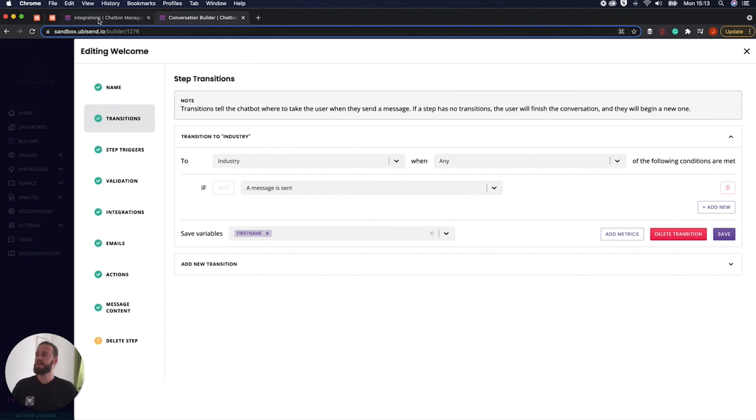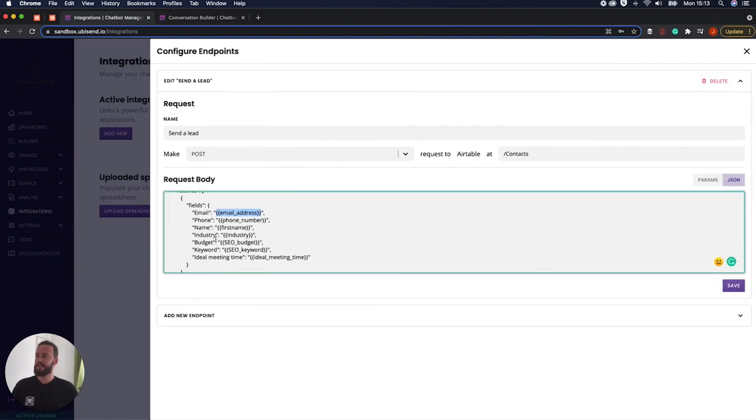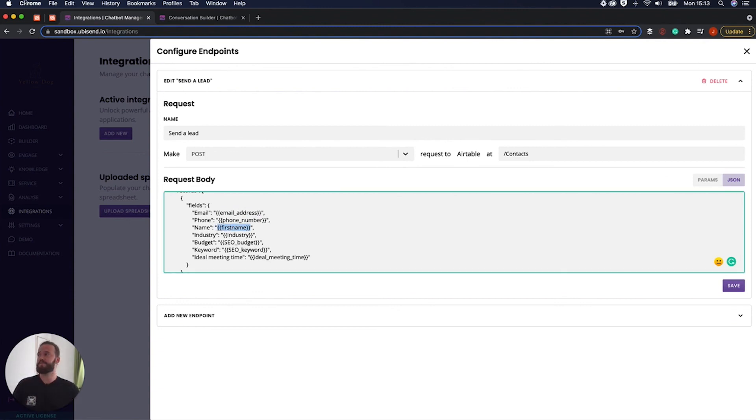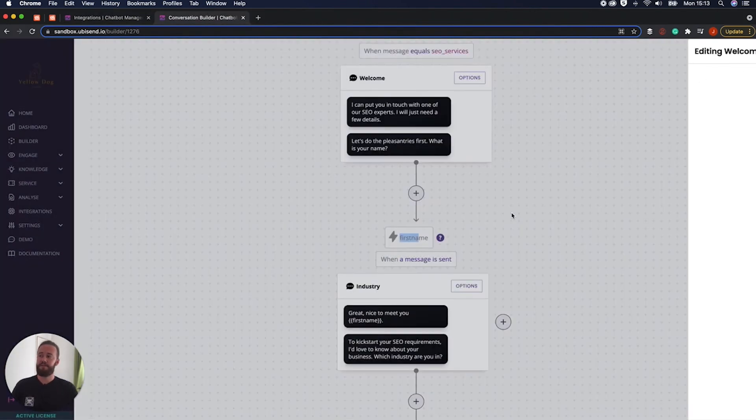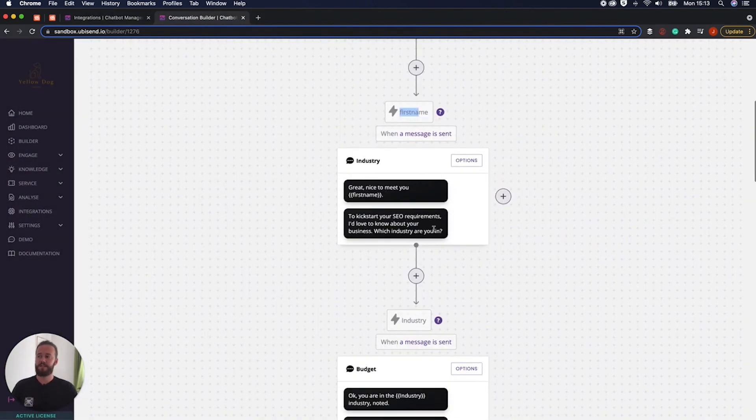And then if we jump back here, as you can see here, we've got their name equals first name. So that will become whatever their name is. So in our case, it was Dave. And then essentially, that process continues out throughout the entire conversation.